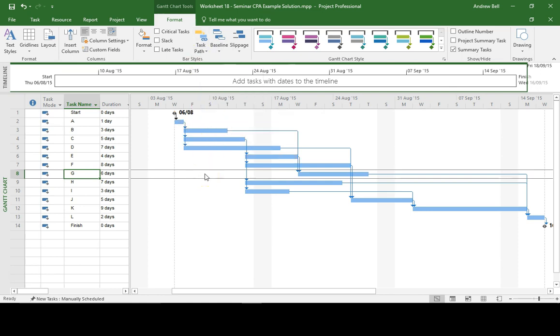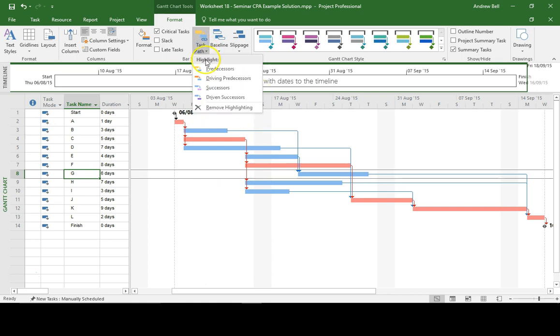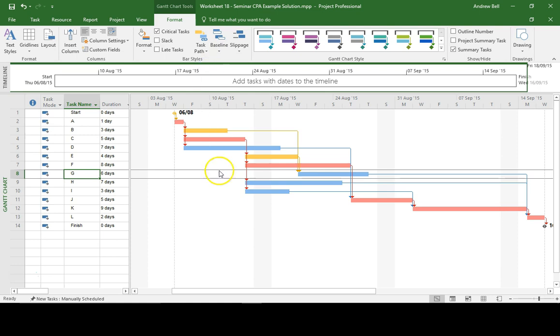Now just let me show you what happens when I actually put the critical tasks on. The critical task overwrites the highlighting in Task Path. So if I now ask for predecessors, it's going to show me tasks B and E. It's not showing me task A which is critical.